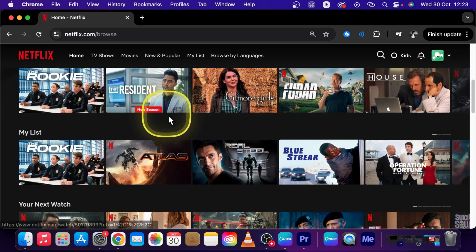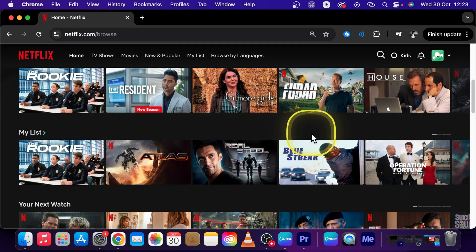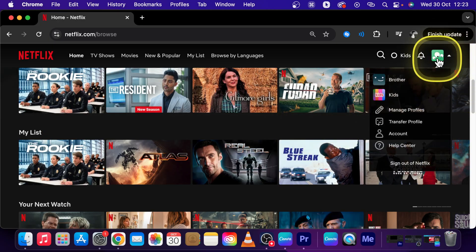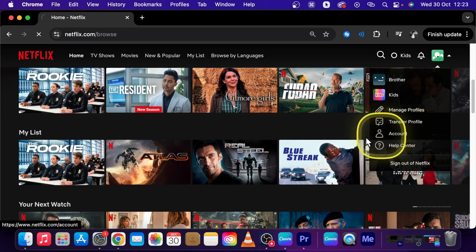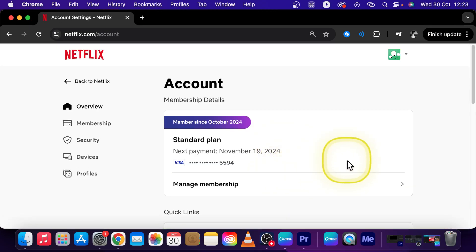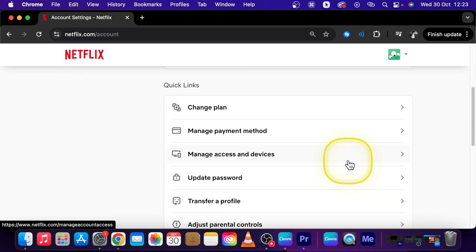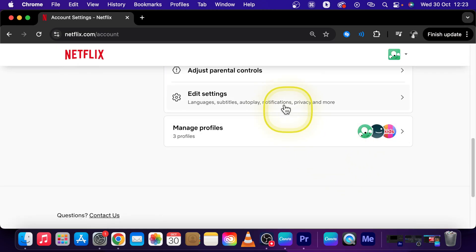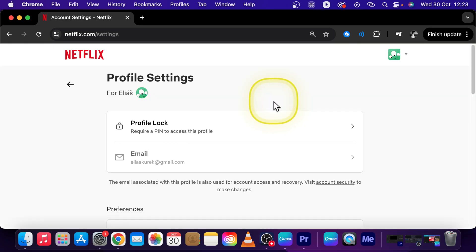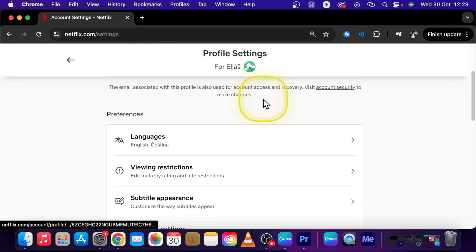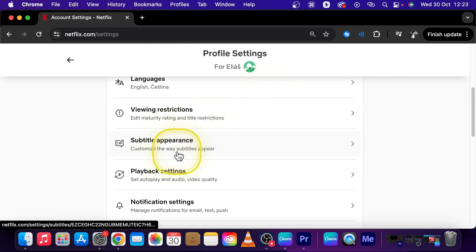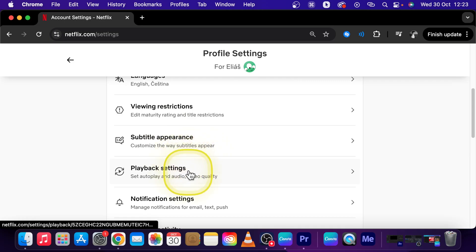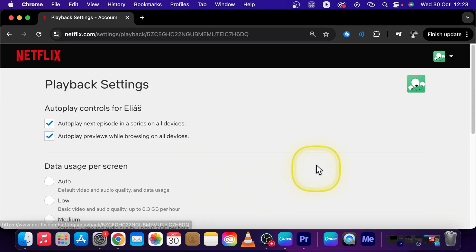This one is pretty simple and straightforward, so go over to your profile picture if you are already logged into Netflix and click on account right here. Now you should scroll down all the way until you see edit settings and click on that. Now scroll down once more until you see playback settings. Click on that as well.